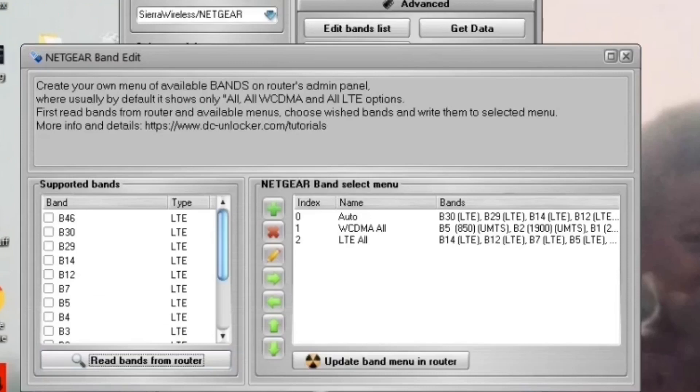On the left, you'll see the bands the Nighthawk has. On the right, you'll see the existing band list that we're going to edit.